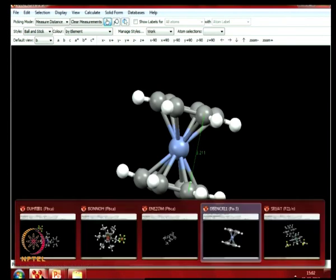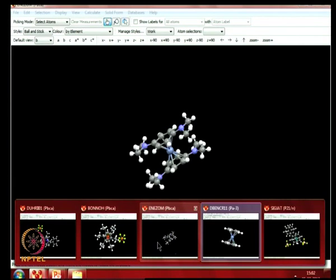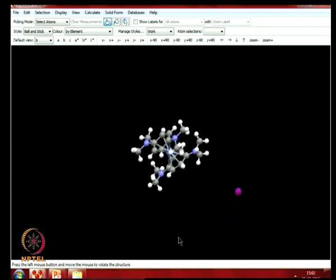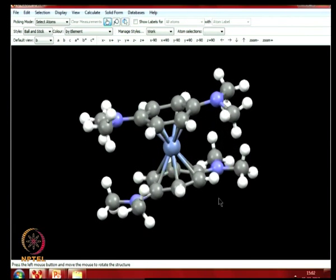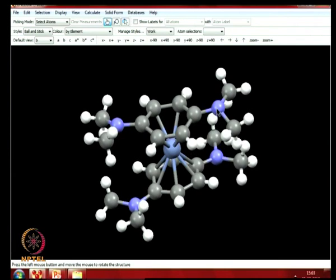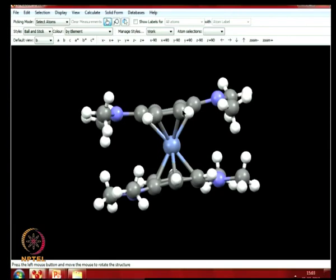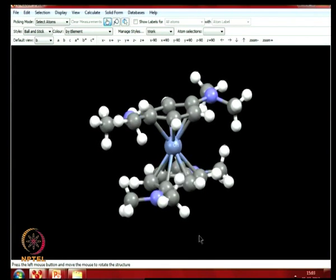Let us look at one more structure — this time a cation — where you have a dimethylamino group. The aromatic ring system has two dimethylamino groups shown in blue, and these two ring systems are sandwiching a chromium atom. The structure of this molecule has been collected for the oxidized species, and it has a counter ion not shown in this structure.